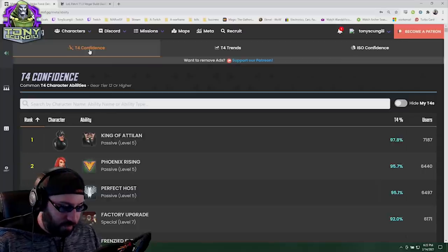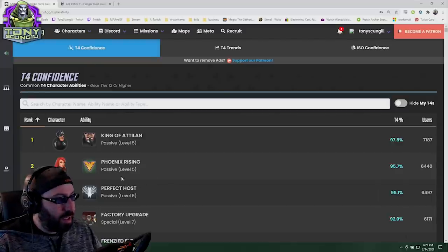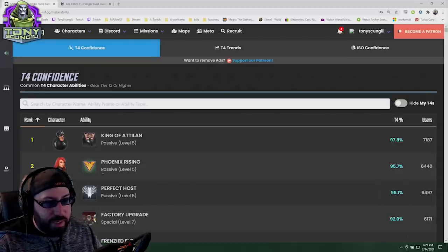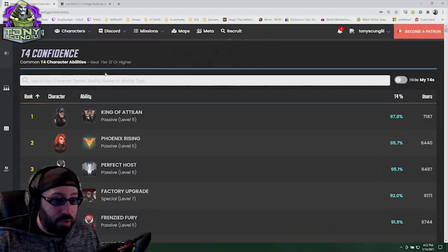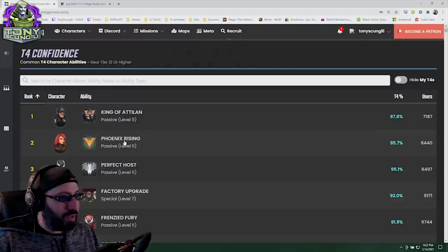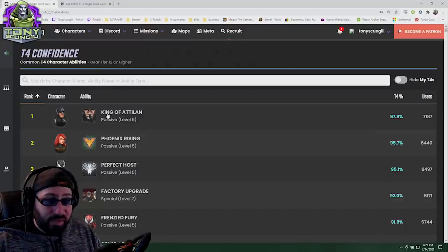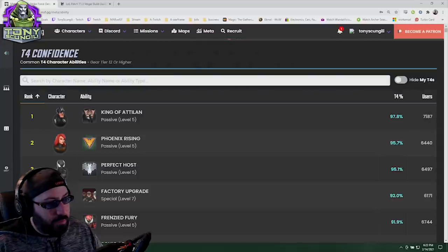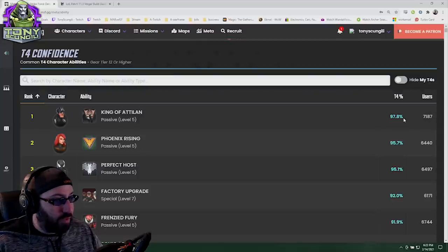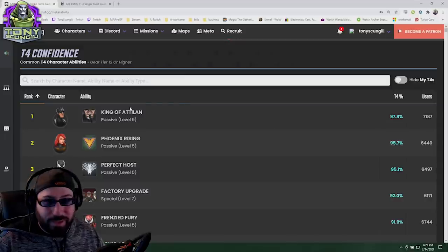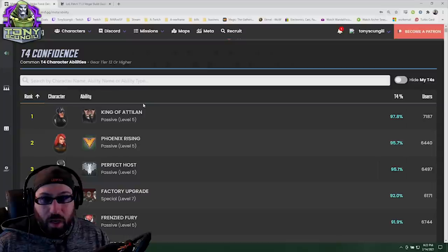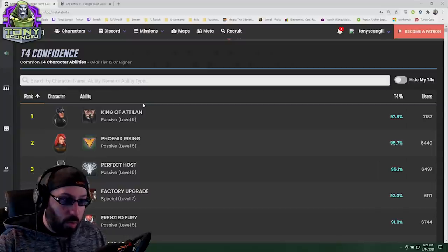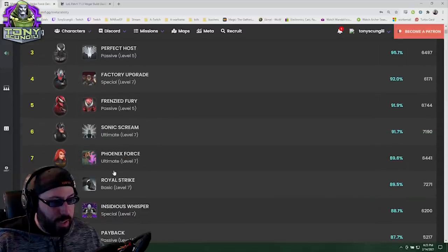Seeing most of Phoenix's abilities being tier four, or that more importantly most people do this, doesn't really help. On the exact opposite side we have Black Bolt, and knowing that most people tier four almost all of Black Bolt's abilities doesn't inherently help people, especially when it comes to what order or how frequently.